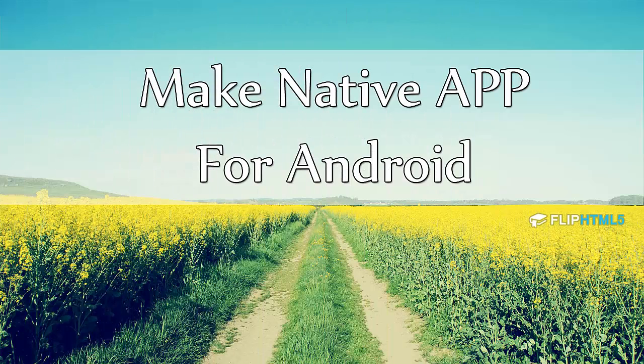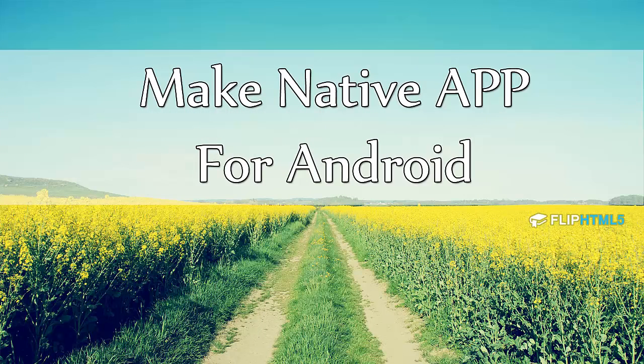That's all for the tutorial. Now just get started to create your flip magazine app for Android devices.